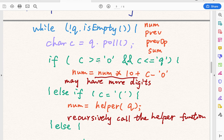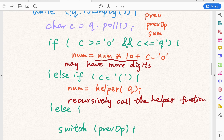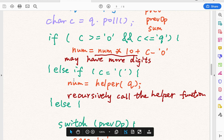When the current character is a digit, we use: number = number * 10 + (c - '0'). The reason is that the number may have multiple digits, like 15. We first meet the 1, so number = 0 + 1. Then we meet the 5: number = 1 * 10 + 5 = 15. This is a classic technique for parsing multi-digit numbers. The second case is when c is an open parenthesis — we call the helper function recursively to calculate the expression inside the parentheses and return an integer as the number.